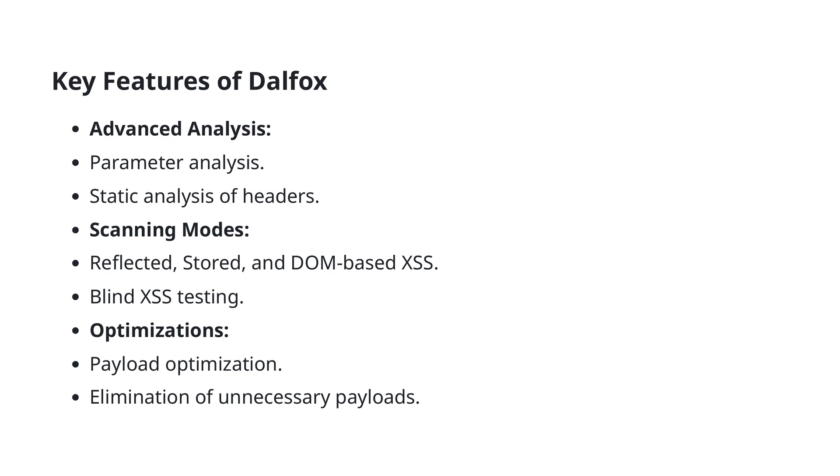Next, DALFOX offers multiple scanning modes. It can detect reflected, stored, and DOM-based XSS, providing a comprehensive approach to identifying different types of cross-site scripting vulnerabilities. Additionally, it's equipped to perform blind XSS testing, which is crucial for identifying more subtle and complex exploits.